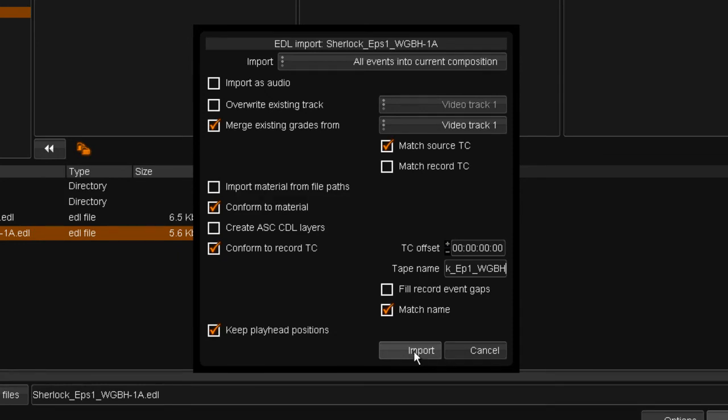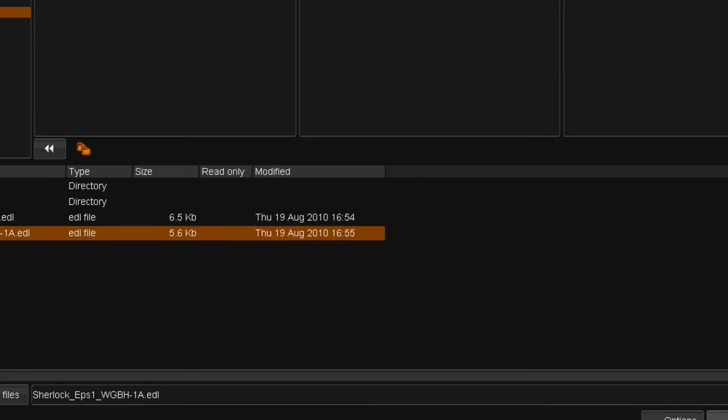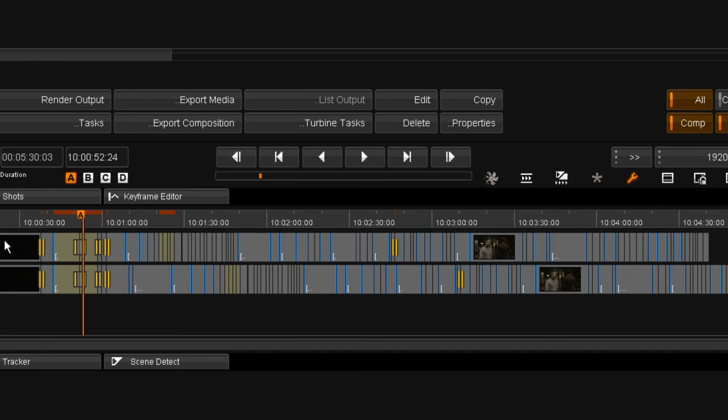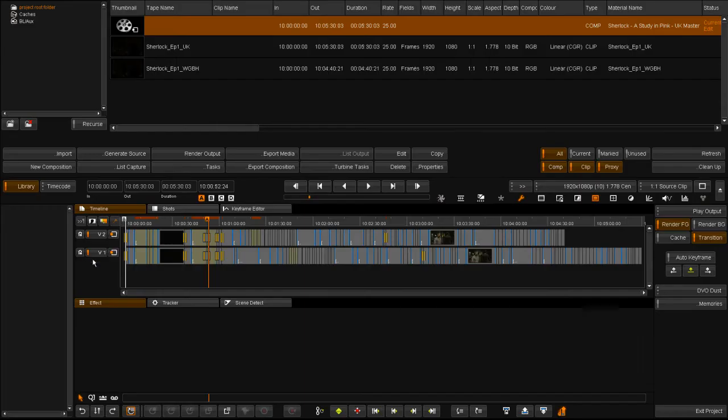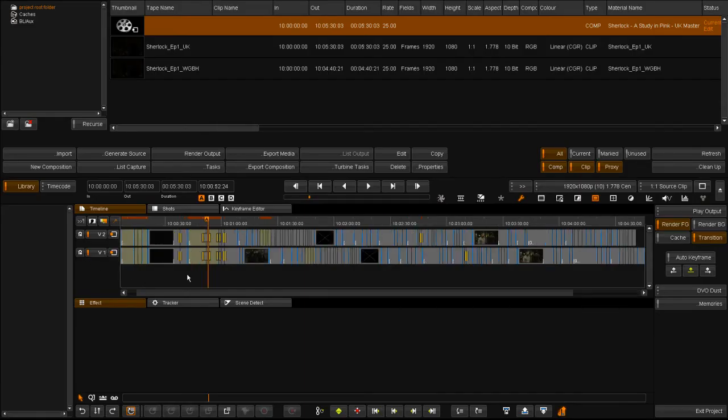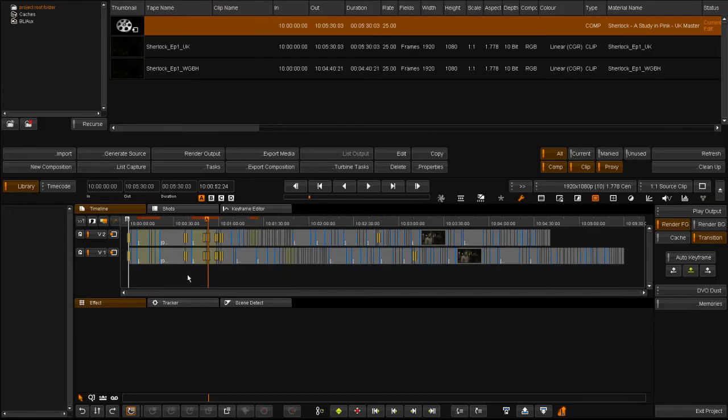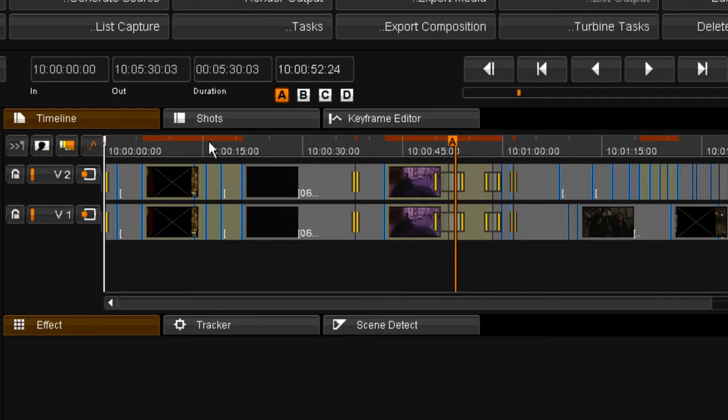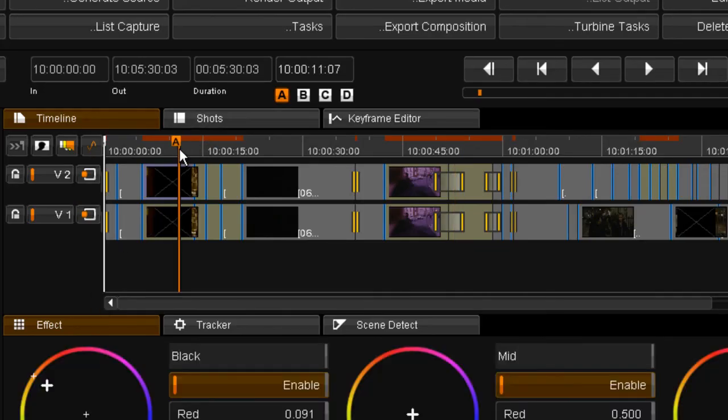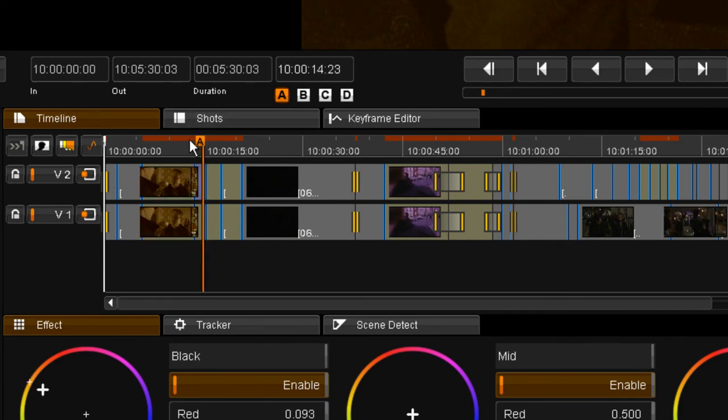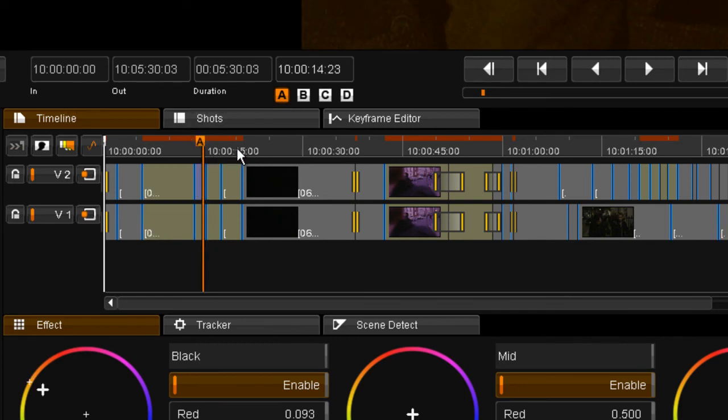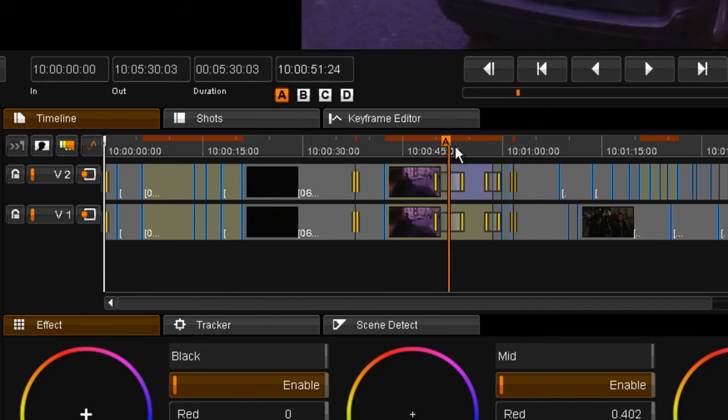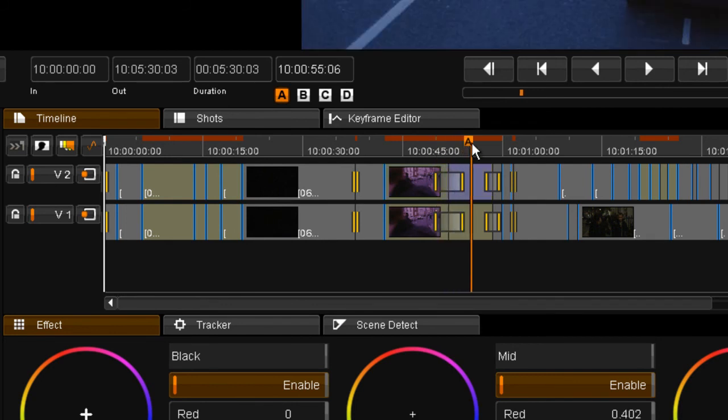Upon import, you will see the shorter US version at the top and the UK version below. You will notice that the graded shots from the UK version has been copied to the US version, and the dynamic that was applied to the UK version has also been added to the US version.